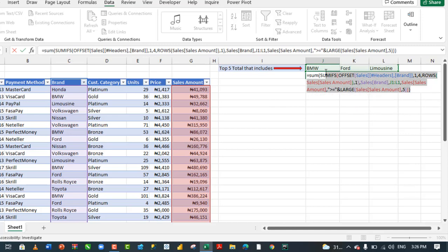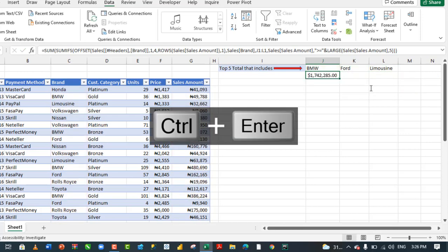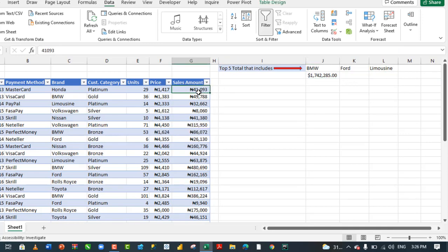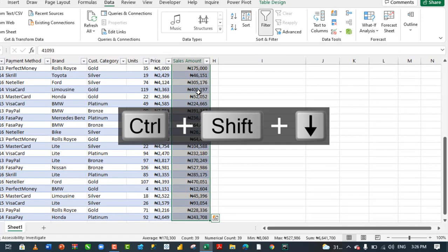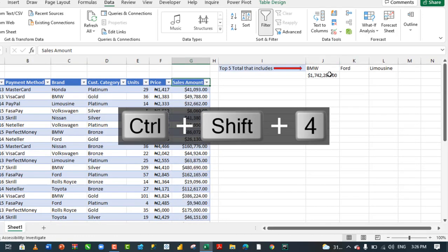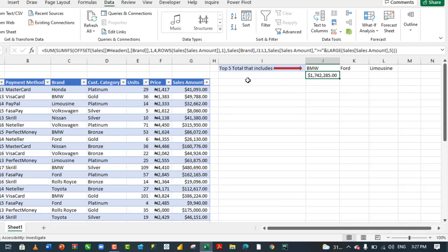Then we can close off the formula. The SUM function houses the SUMIFS, the OFFSET and the LARGE. Then we can Ctrl+Enter. That returned 1,000,000. Let's use Naira currency there. It's returned 1,742,258.